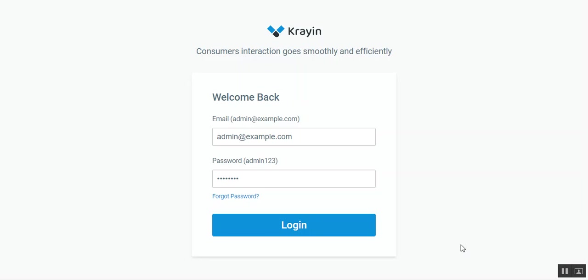Hello and welcome to this new video tutorial. Today we'll be checking out our latest release, Krayin, which is an open source CRM software built on the most popular PHP framework, Laravel.